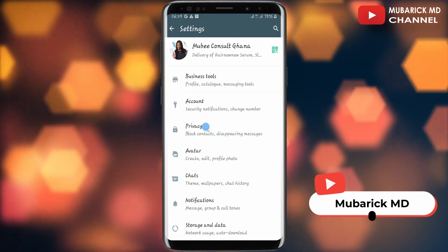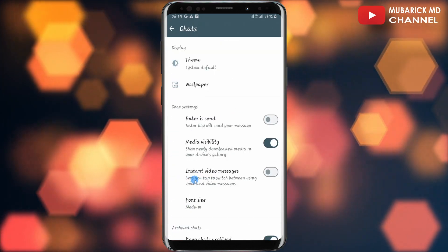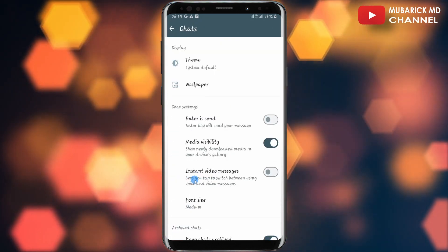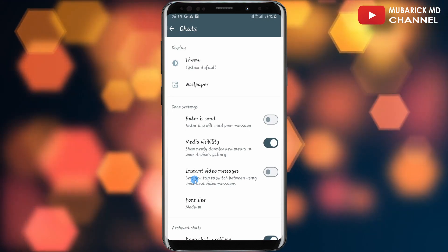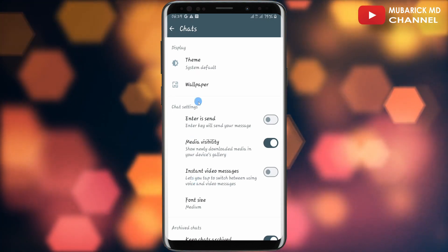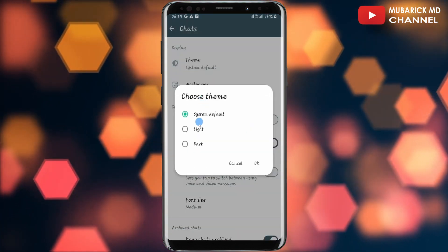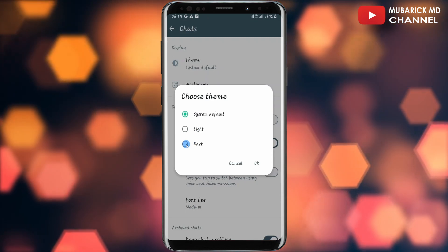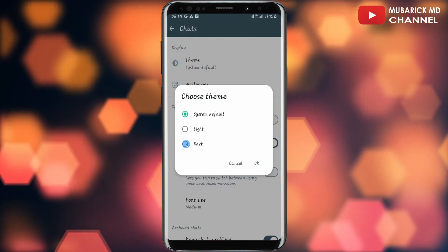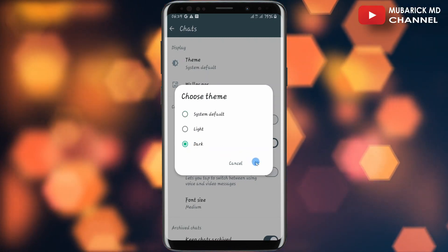On this interface, tap on Chat. In order to change your WhatsApp to dark mode, tap on Theme. Then you have the option to select dark mode by tapping on it and then tap OK.